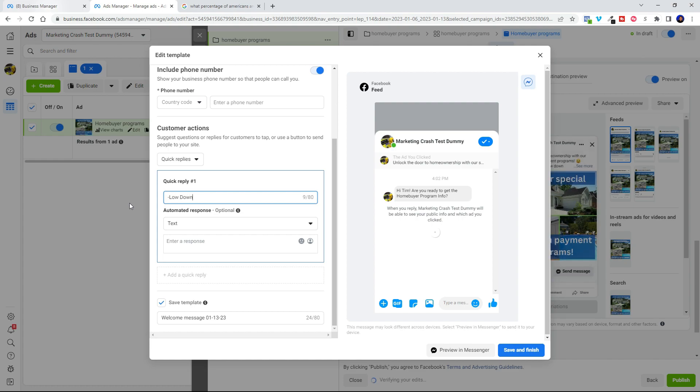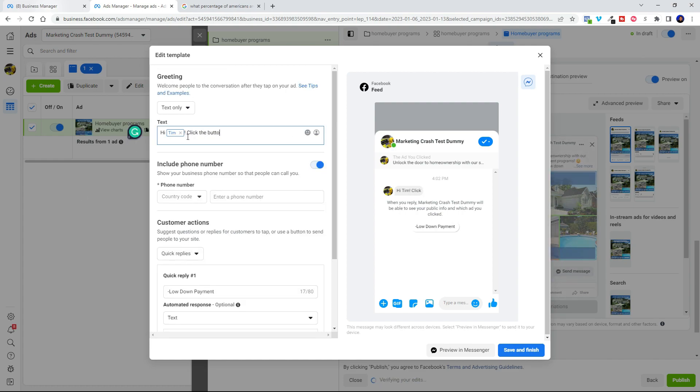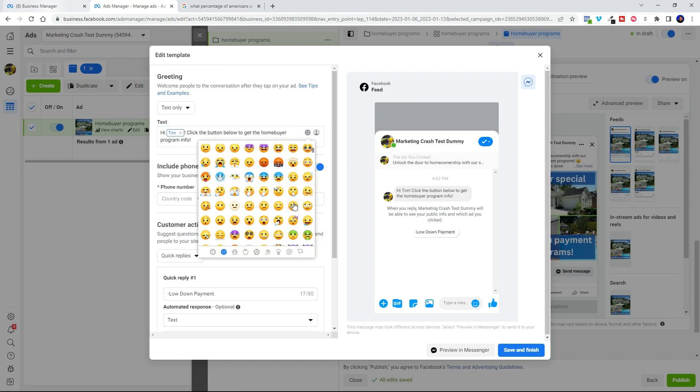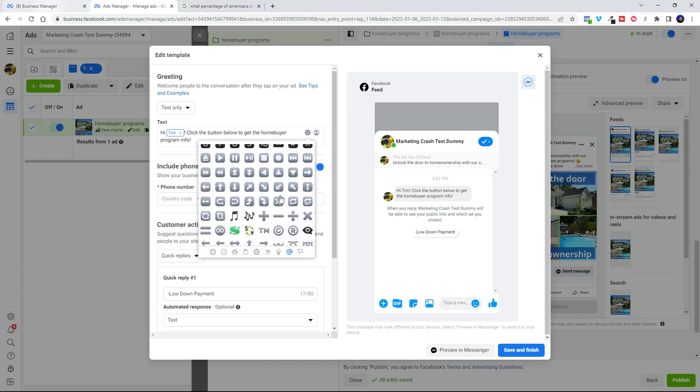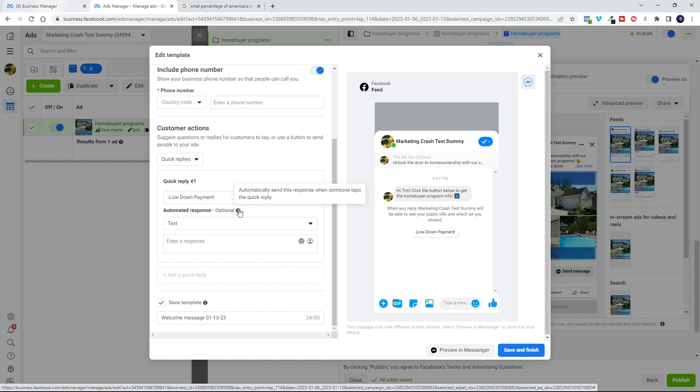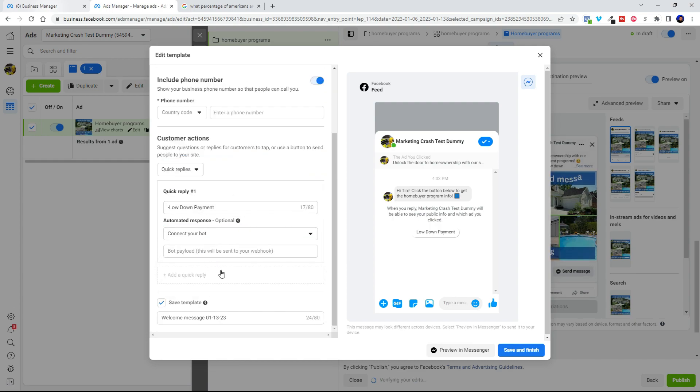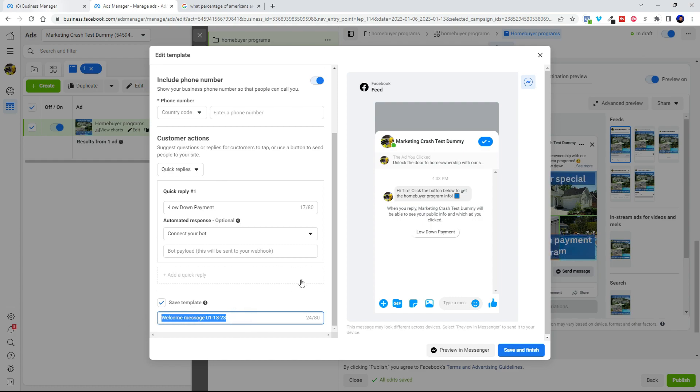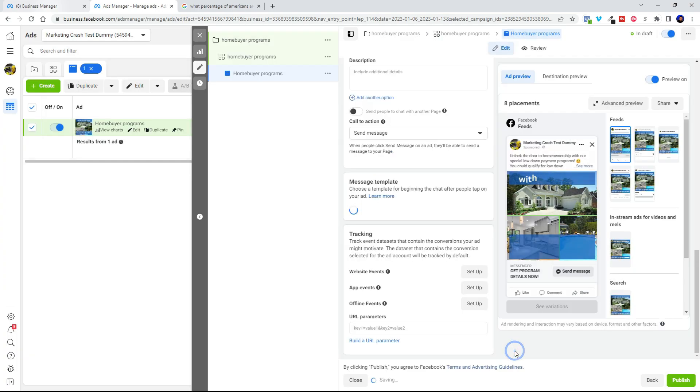We're going to select quick replies and go ahead and put in our keyword right there, dash low down payment. Let's go ahead and name our template so we can save it for the next time we want to use it. And we can click save and finish.